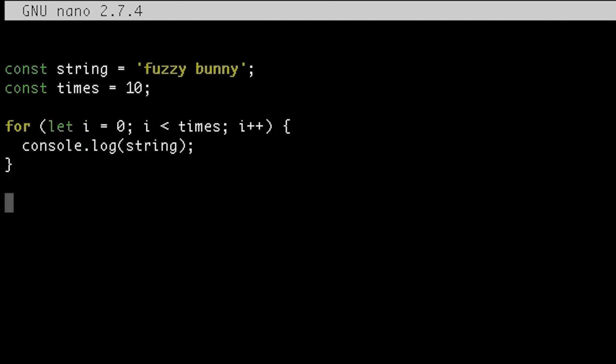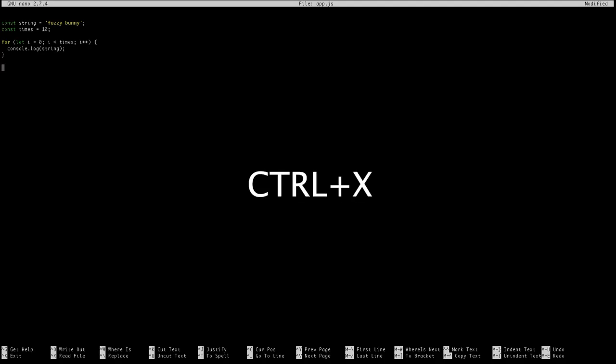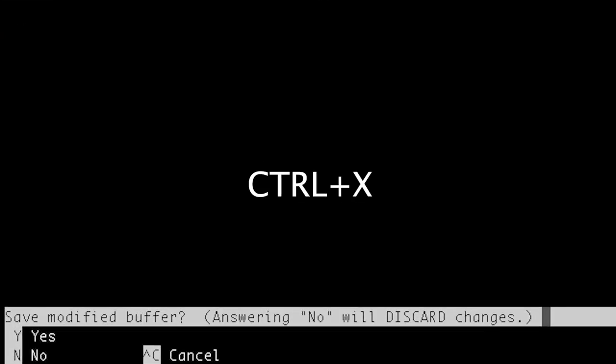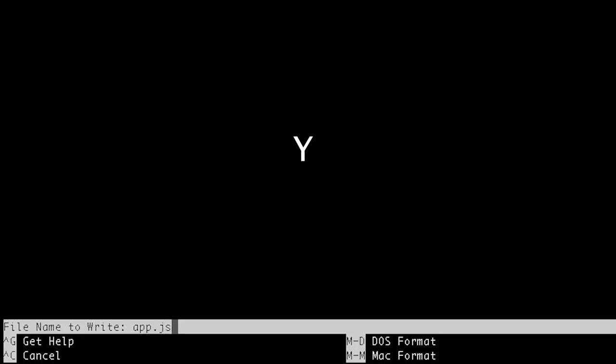Okay my script looks good. Now I can exit and save by pressing Ctrl X and then by pressing Y and then enter to save the file.